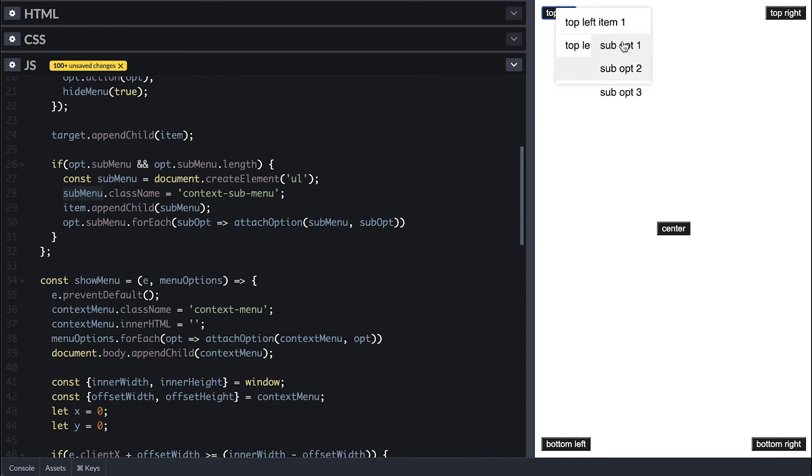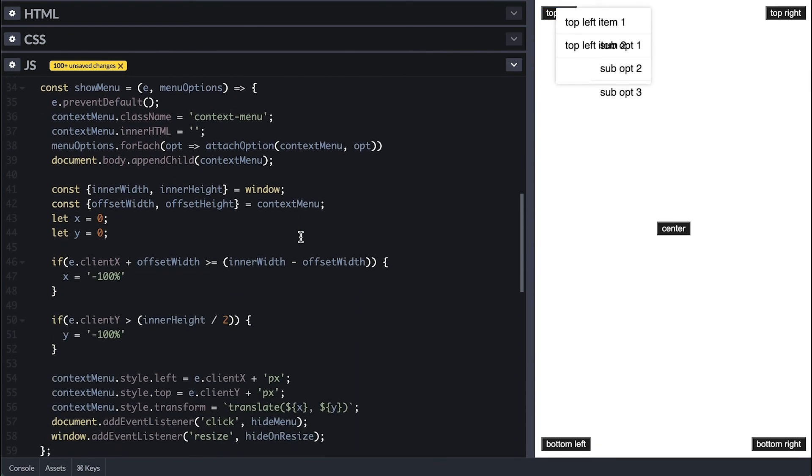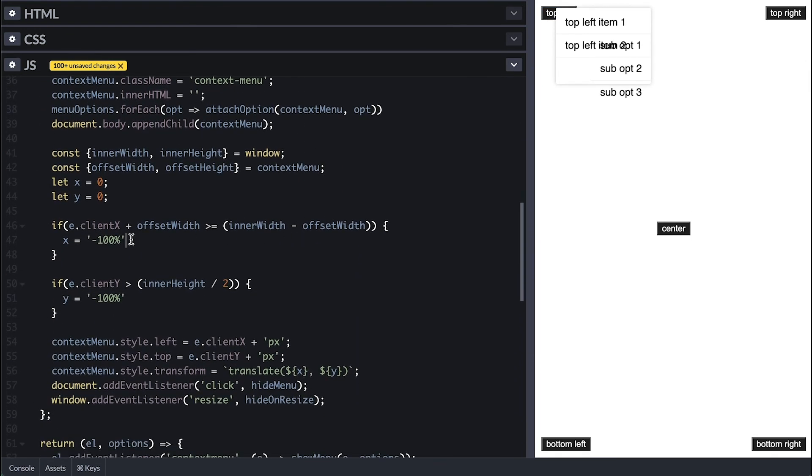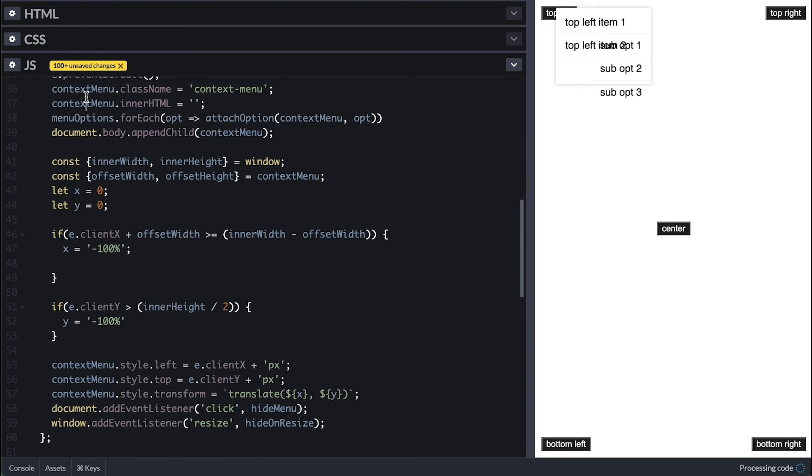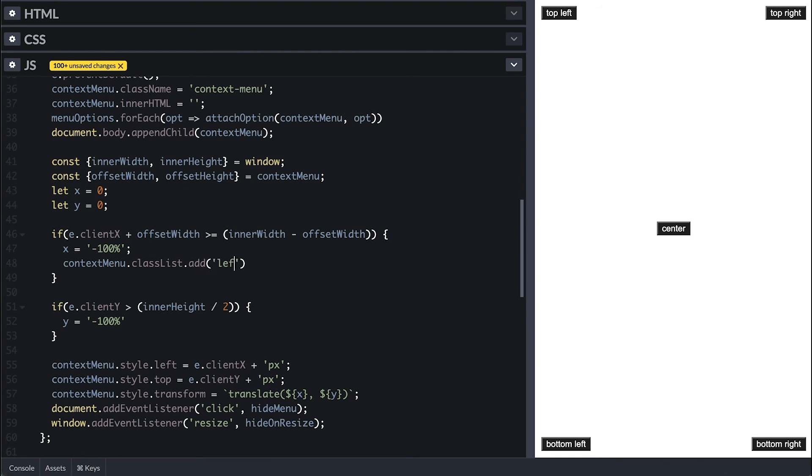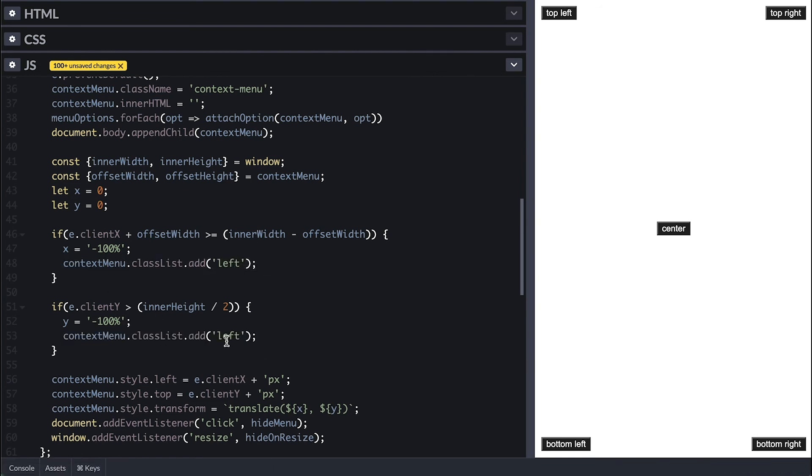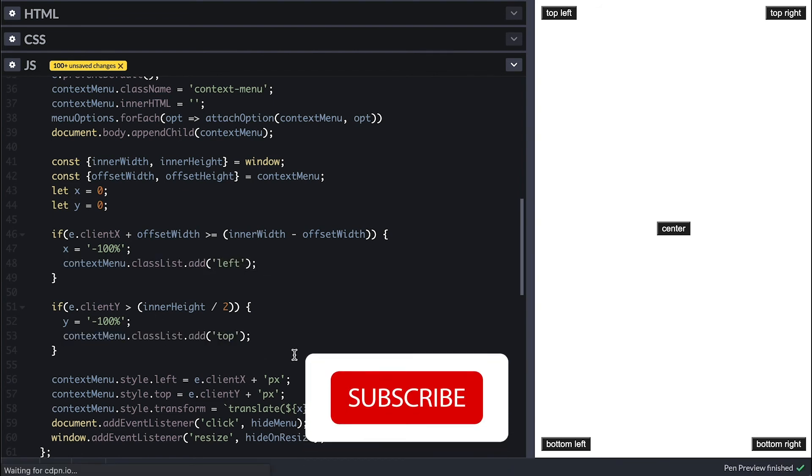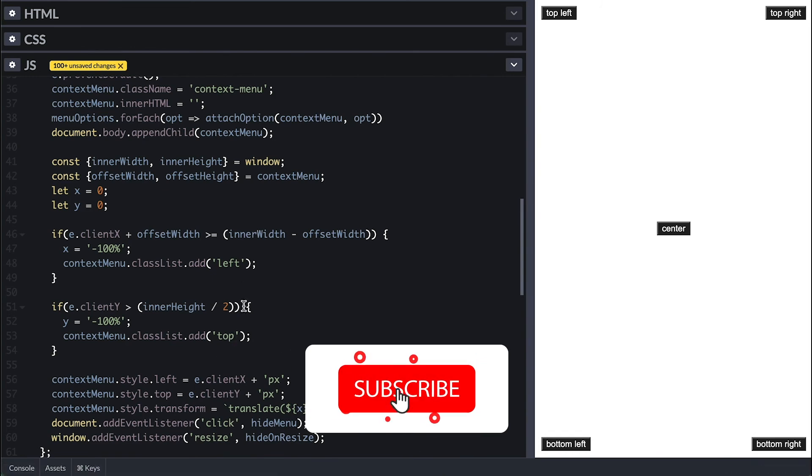If we try this, we can see the submenu show, but the style needs some love. Before that, I'll add a class to the context menu that will help position these submenus with CSS. And for when we shift the menu to the left, I'll give it a class of left to indicate that the menu is positioned left of the cursor, and top to indicate that the menu was shifted up.